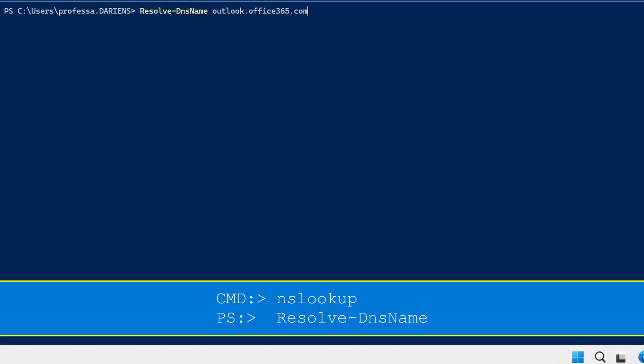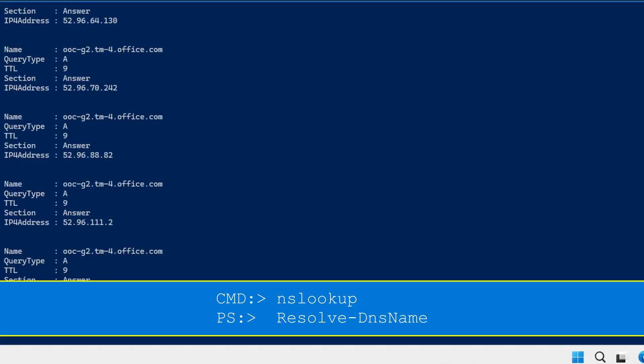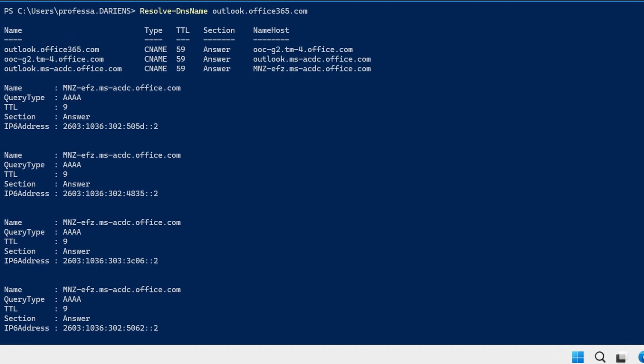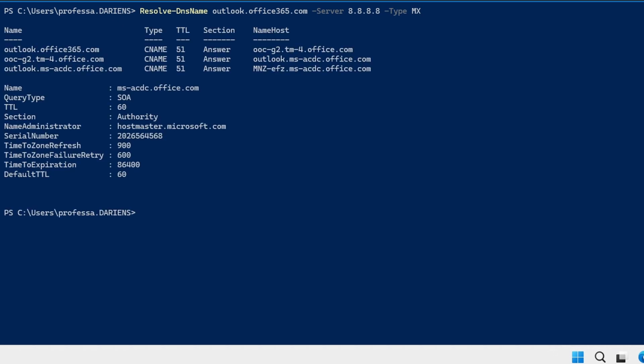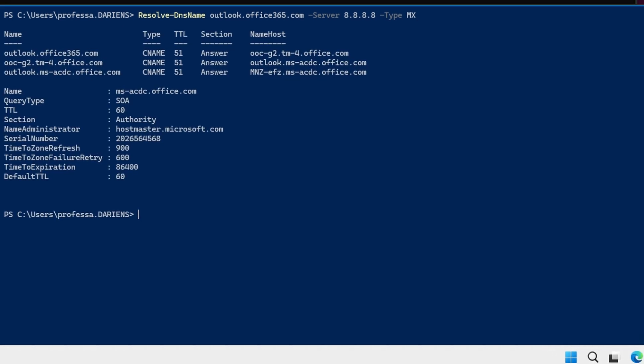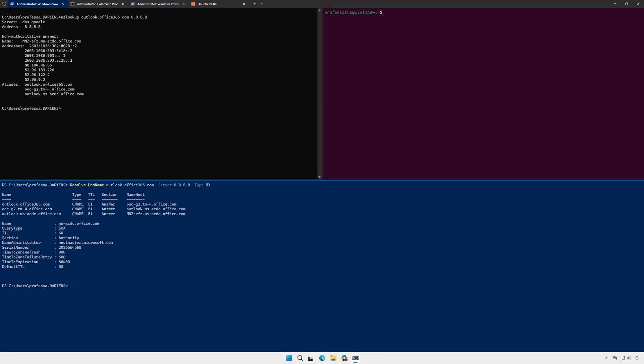The PowerShell equivalent to nslookup is the resolve dash DNS name cmdlet. Like nslookup, we specify a particular DNS server and record type by using the dash server and dash type options respectively.